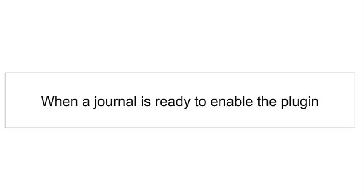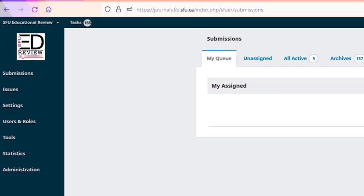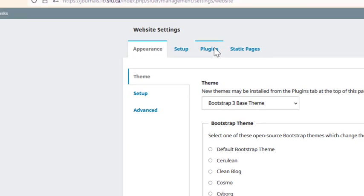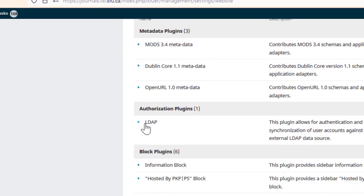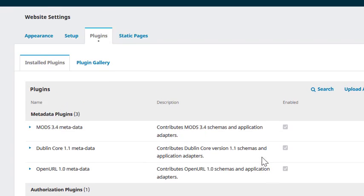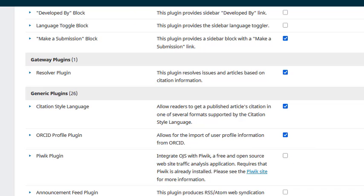When a journal lets you know they are ready to enable the ORCID plugin, you can do the following. First, check that the journal is using OJS version 3.1.2 or higher, and arrange to upgrade the journal as necessary. You can find information about the OJS version in the Administration tab under System Information in your OJS site. When you're ready to enable and set up the plugin, you can visit Settings > Website > Plugins and check under the Installed Plugins. The ORCID profile plugin should be located here under Generic Plugins. Start by selecting the box under Enabled for the ORCID profile plugin. You should get a notification that the plugin has been enabled.